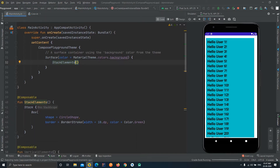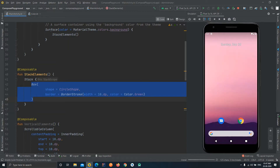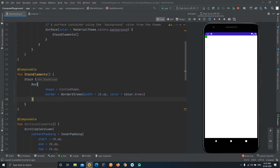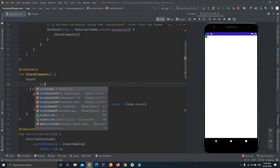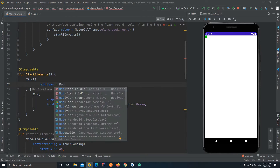Let's run the application to see the basic shape. Since we haven't defined any position, it should appear at the 0,0 position — that is the top-left corner. You can see it there. Now we need to define some size, so we'll give a size to the Stack itself using the modifier property.